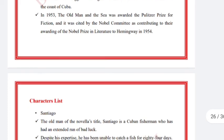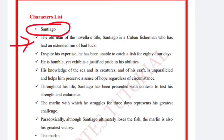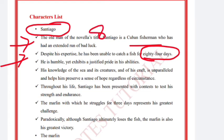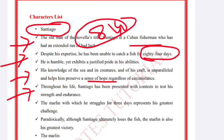Hemingway received the Nobel Prize in 1954. Regarding the character list, first is Santiago — the old man of the novel's title. Santiago is a Cuban fisherman who has had an extended run of bad luck. Despite his expertise, he has been unable to catch a fish for 84 days. He is humble yet exhibits a justified pride in his abilities. His knowledge of the sea, its creatures, and his craft is unparalleled and helps him preserve a sense of hope regardless of circumstances.